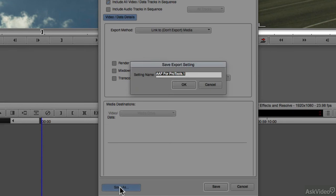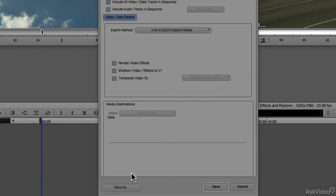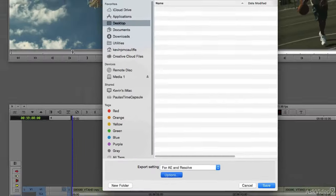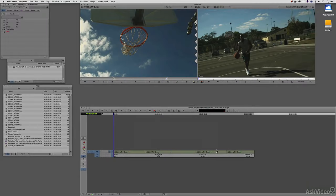Let's say save. We're going to call this 4AE and Resolve. We're going to say save, and I'm going to save this to the desktop.